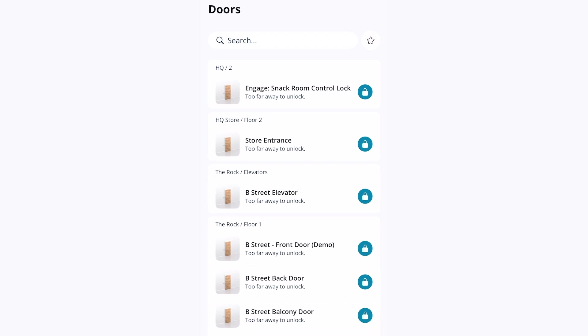If you frequently remotely unlock certain doors in your organization, you may wish to mark those doors as favorites. This will pin favorite doors to the top of the page, so you don't need to scroll down or search for them.